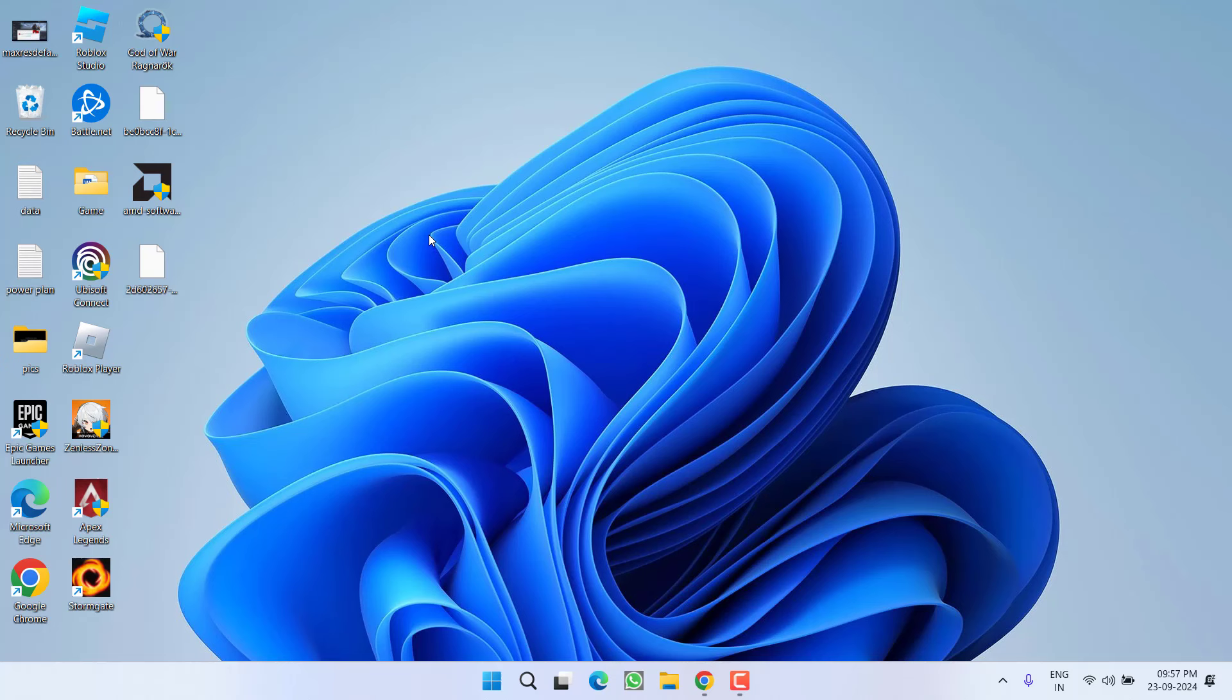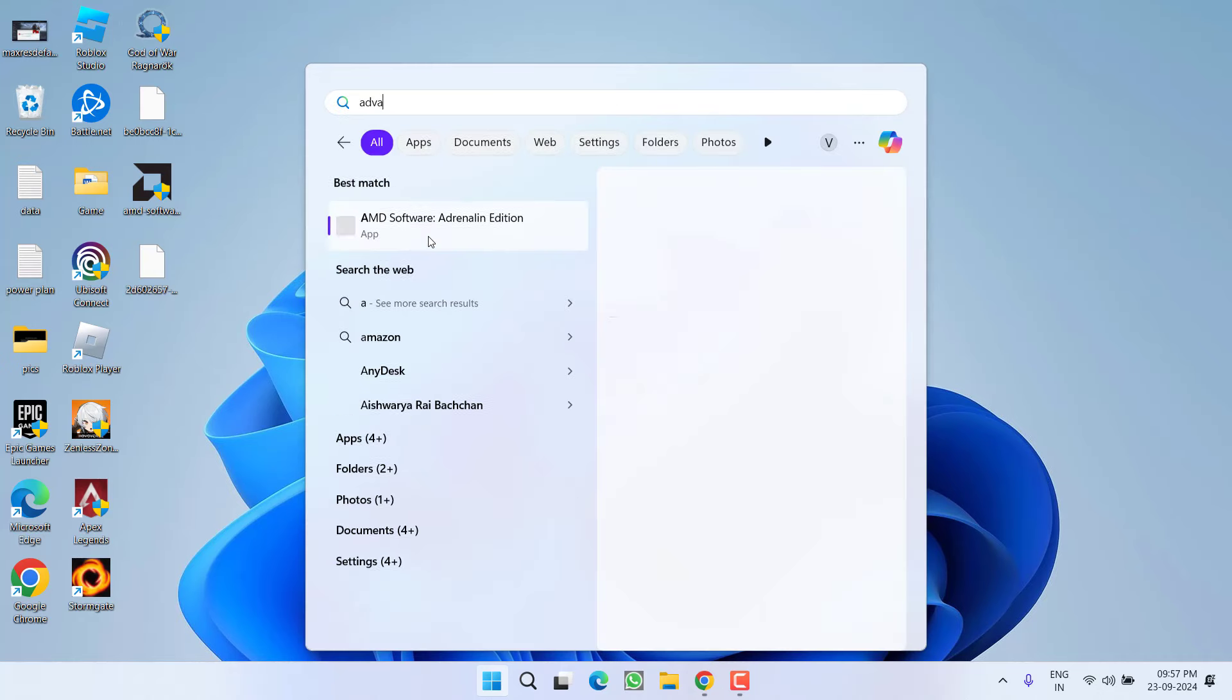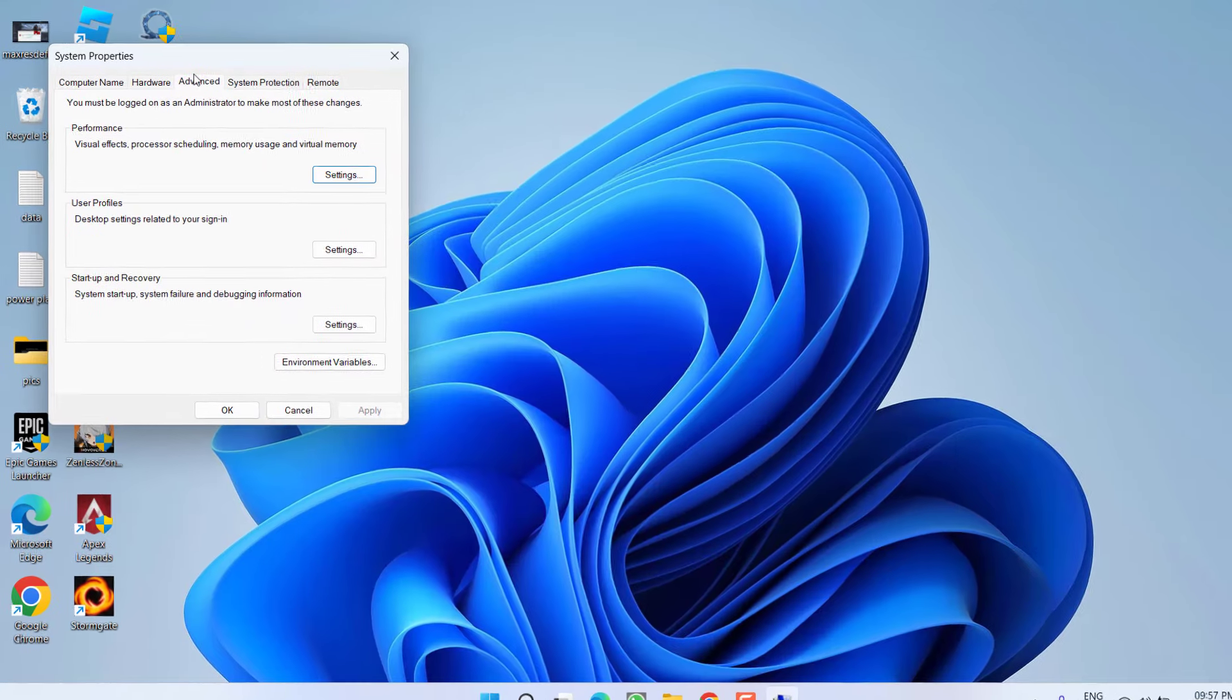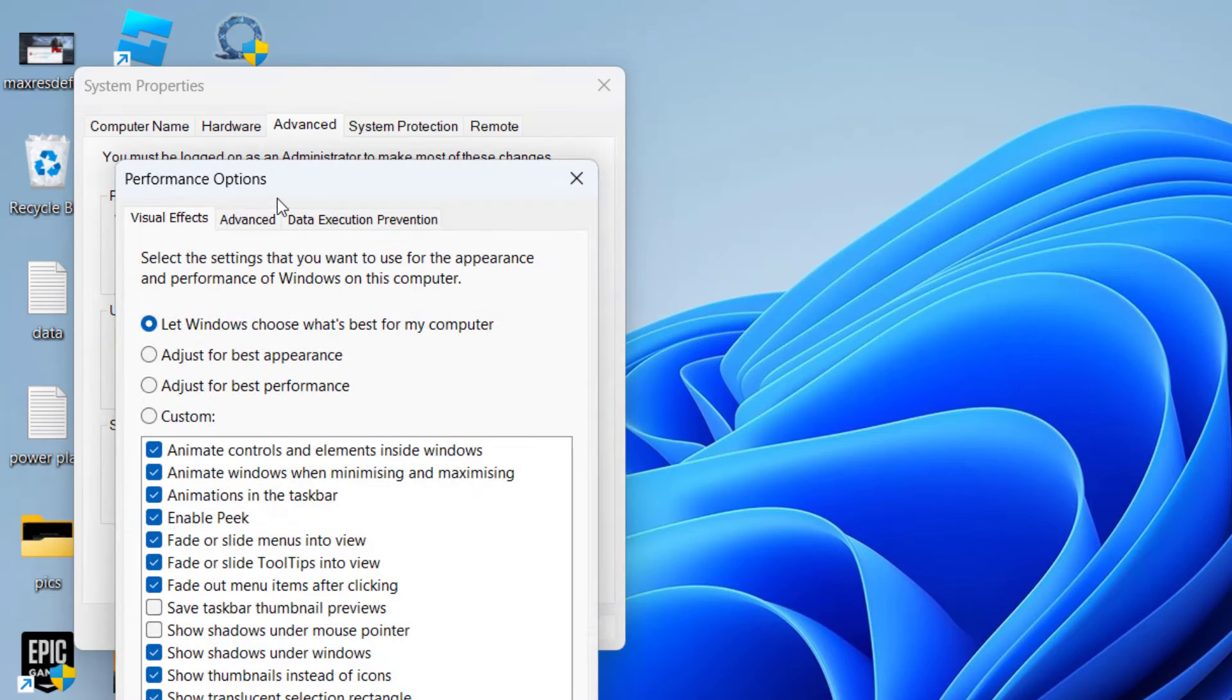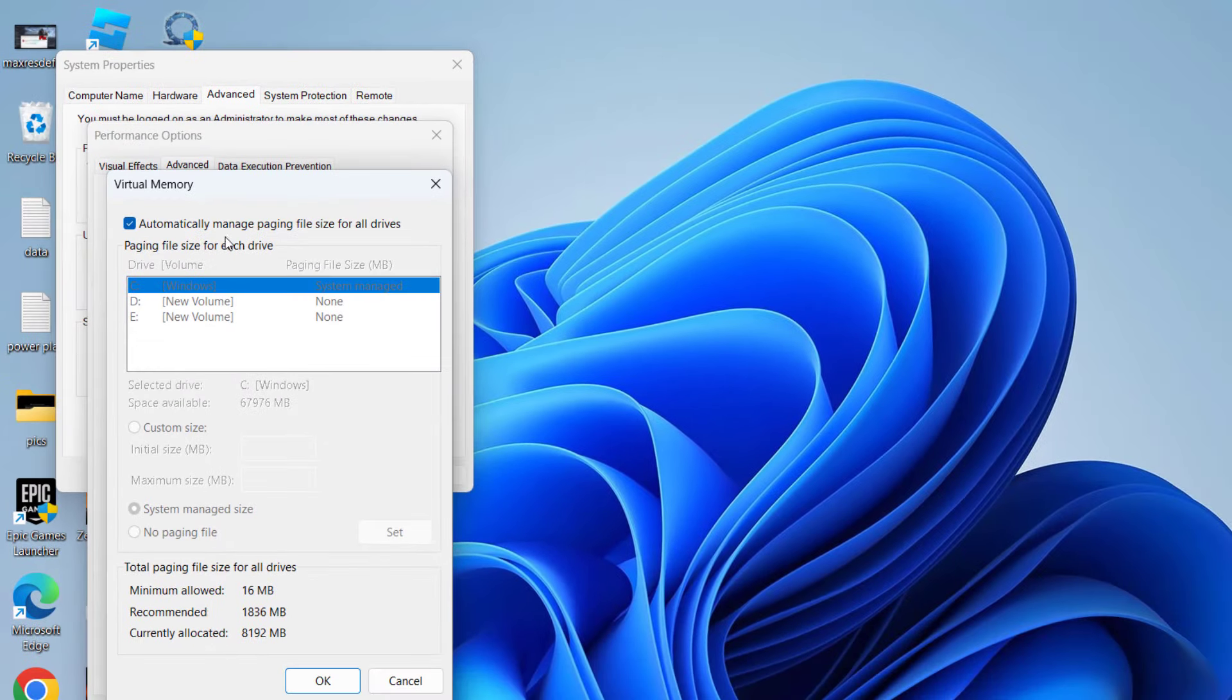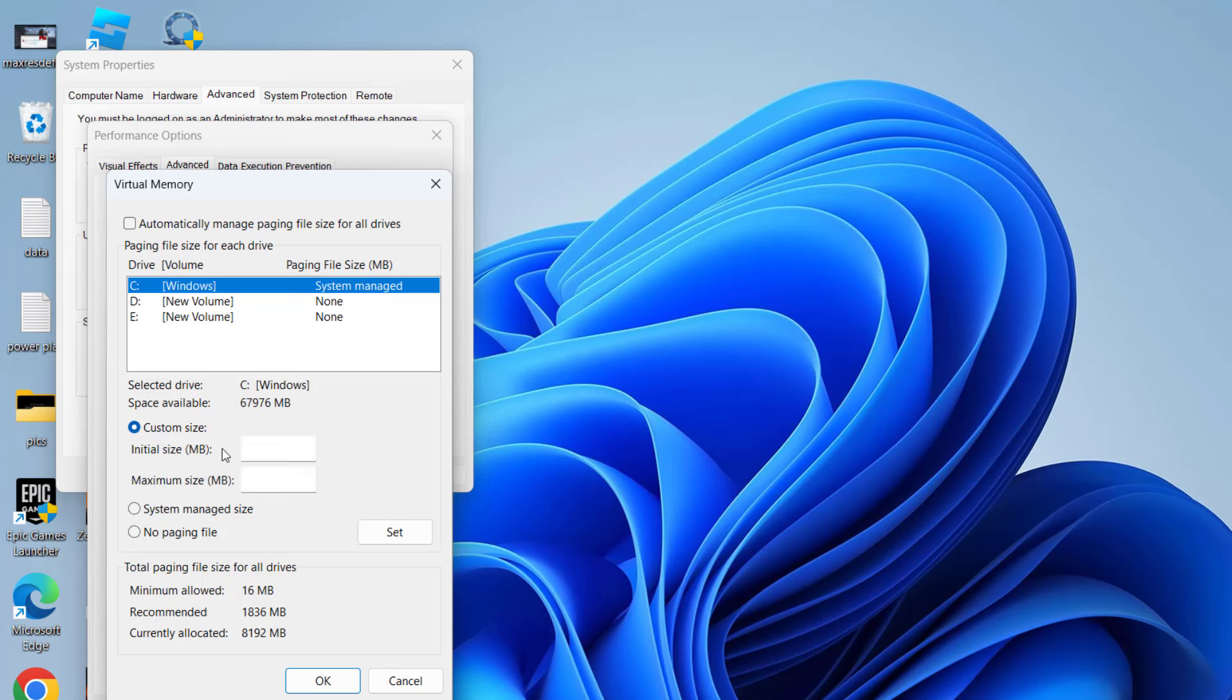If all methods fail, the last method is to increase the page file size of your VRAM. Click the Start menu and type 'advanced system settings'. Click 'View advanced system settings'. Under the Advanced tab, click Settings. Click the Advanced tab again and find Virtual Memory. Click Change. Uncheck 'Automatically manage paging file size' and select the drive where your game is installed. In my case, the game is on the D drive. Select it and choose Custom Size.